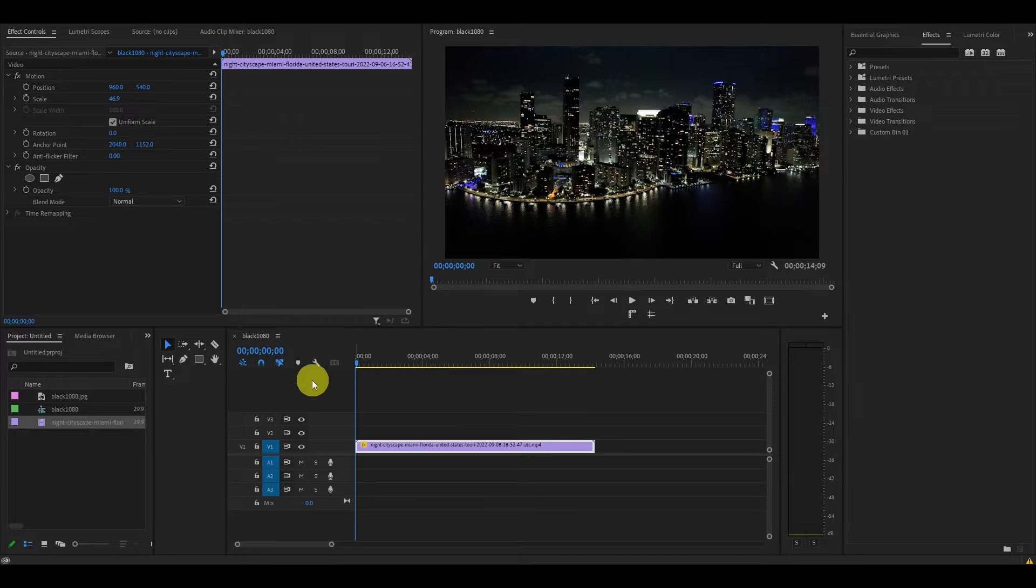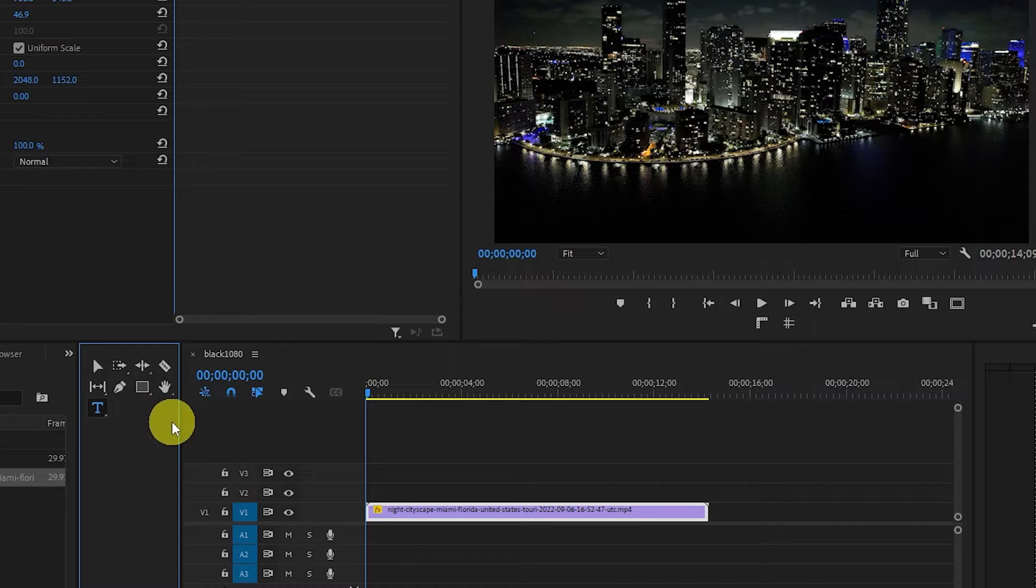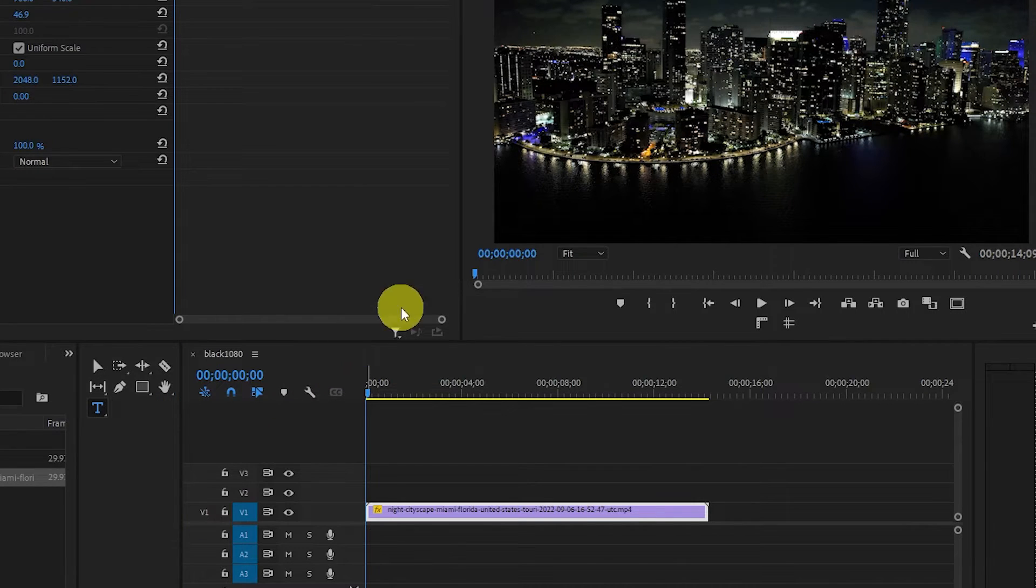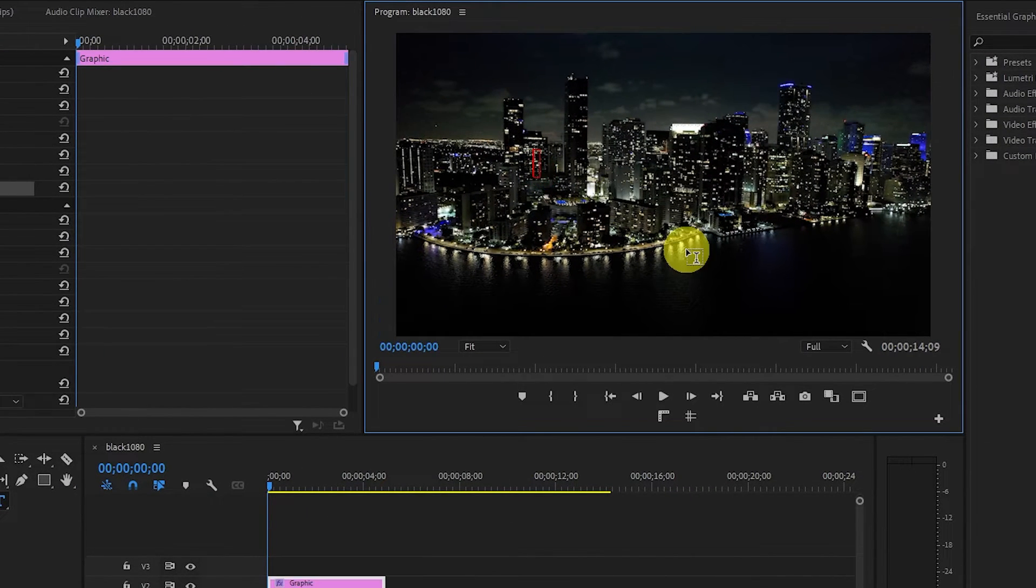To add our text, let's begin by going over and selecting our Type tool on the side of our timeline. Now click anywhere in the preview window and start typing to add your text to the screen.